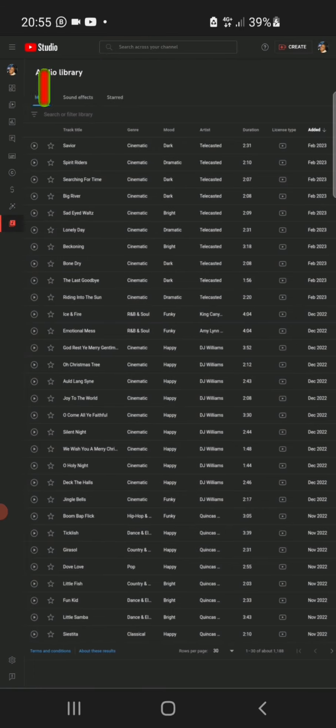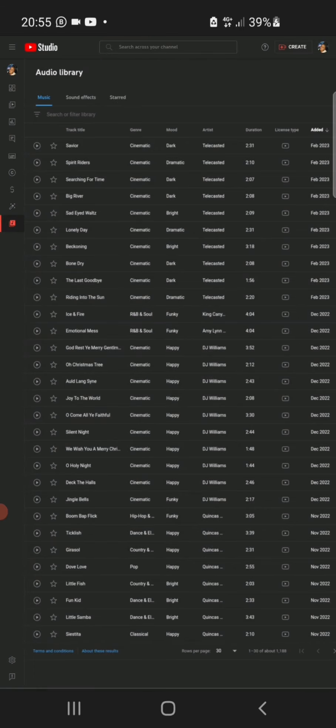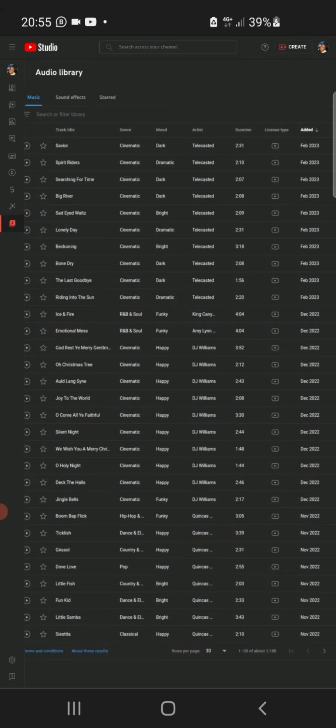As you can see, it has brought out over 1,750 songs, free songs without copyright claim. So all you just have to do right now is to click on whichever song you want and download it directly into your phone, then you can go on and use it for your YouTube videos.